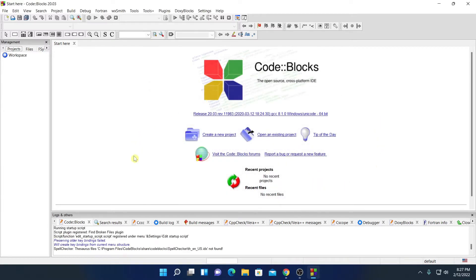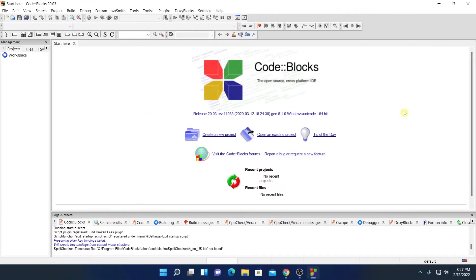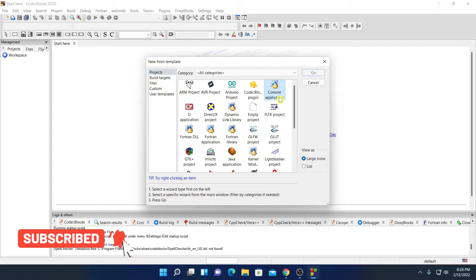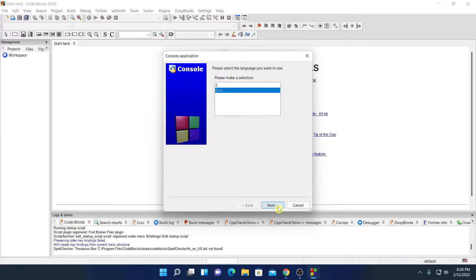So this is the interface of CodeBlocks IDE. Now to create your first C program, for that simply click on create a new project. Here from the project option, simply select console application. Then click on go. So here we have console application setup window, here click on next.